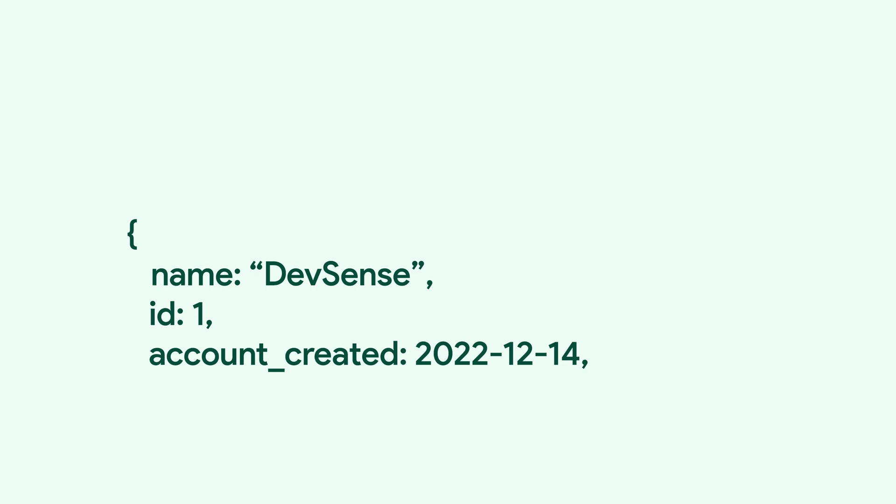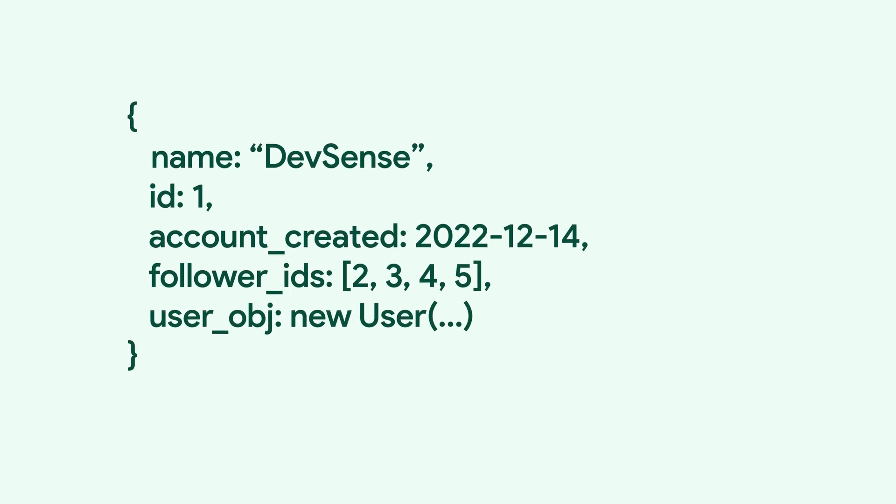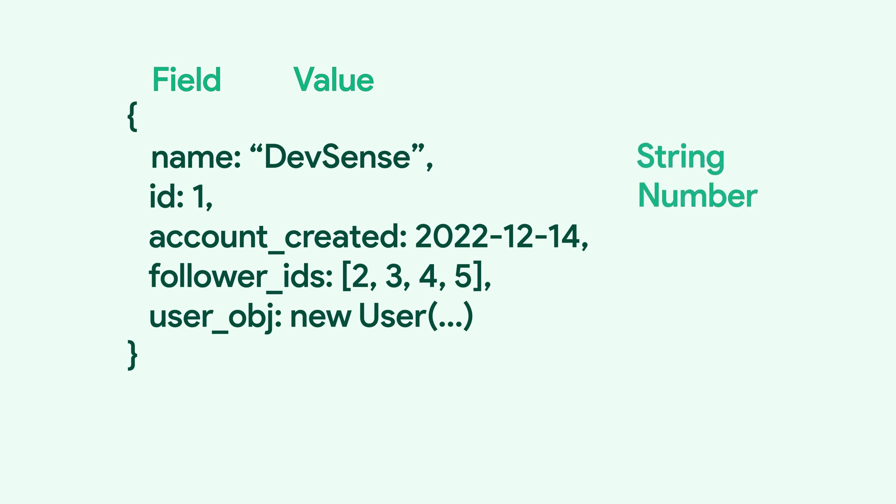Document database stores data in the form of field value pairs. Values can be of any type like string, number, date, array, or even object.